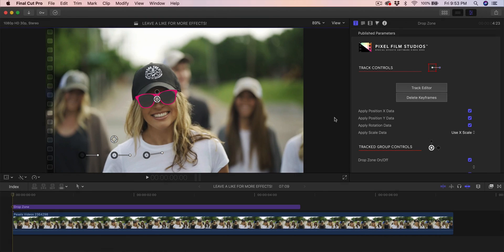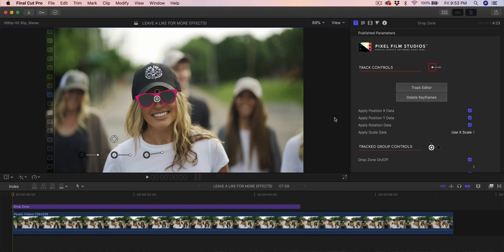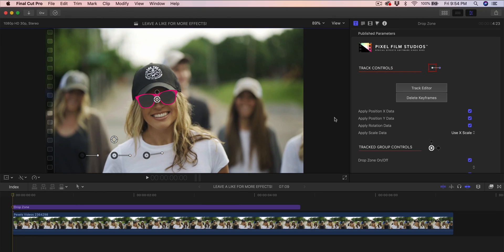What's going on everyone, it's KingTutsPro and welcome back to another Final Cut Pro X tutorial. Thank you so much for coming by for another Final Cut Pro X tutorial. I'm going to show you guys a really cool auto tracking plugin for Final Cut Pro X, and that's going to be the Auto Tracker 2.0 by Pixel Film Studios.